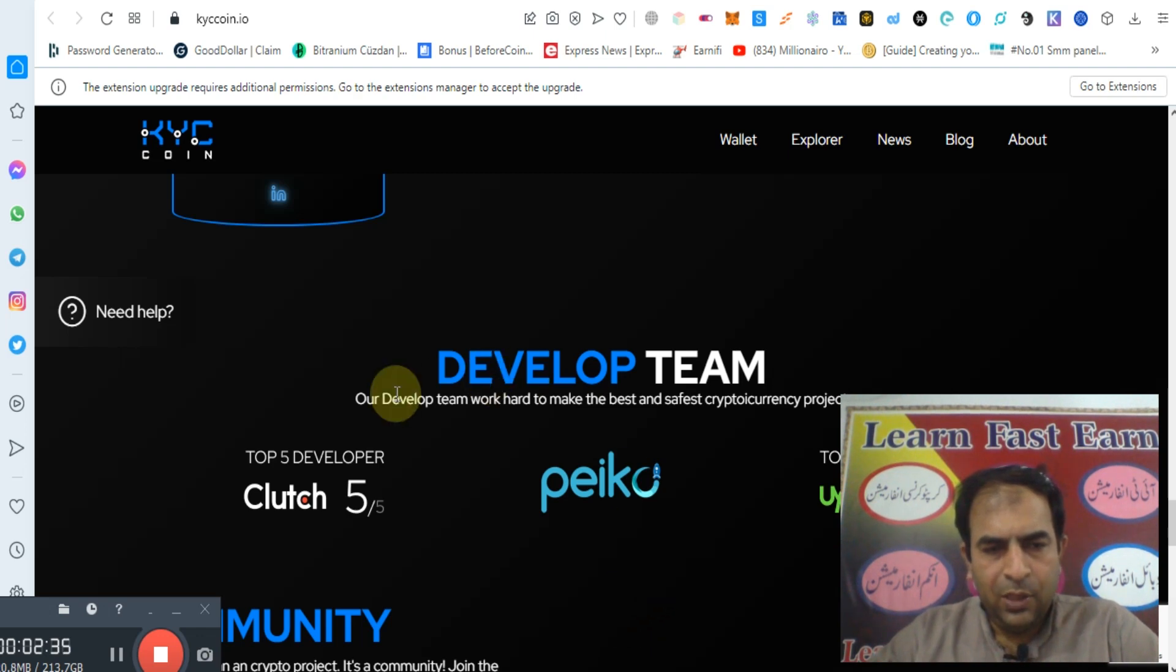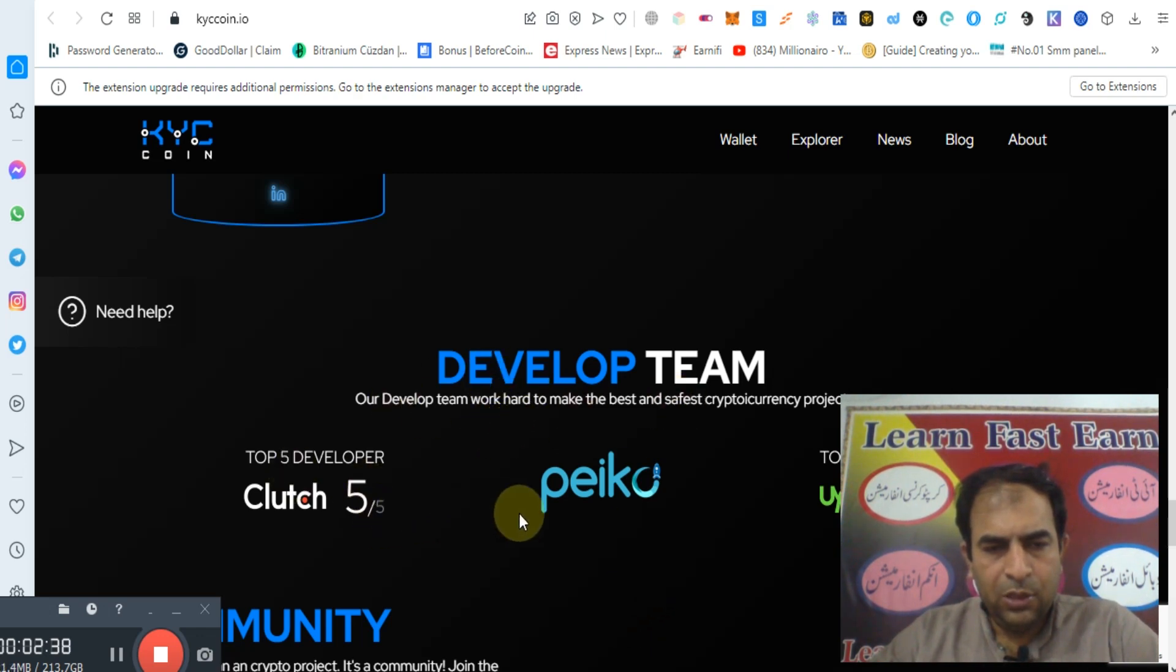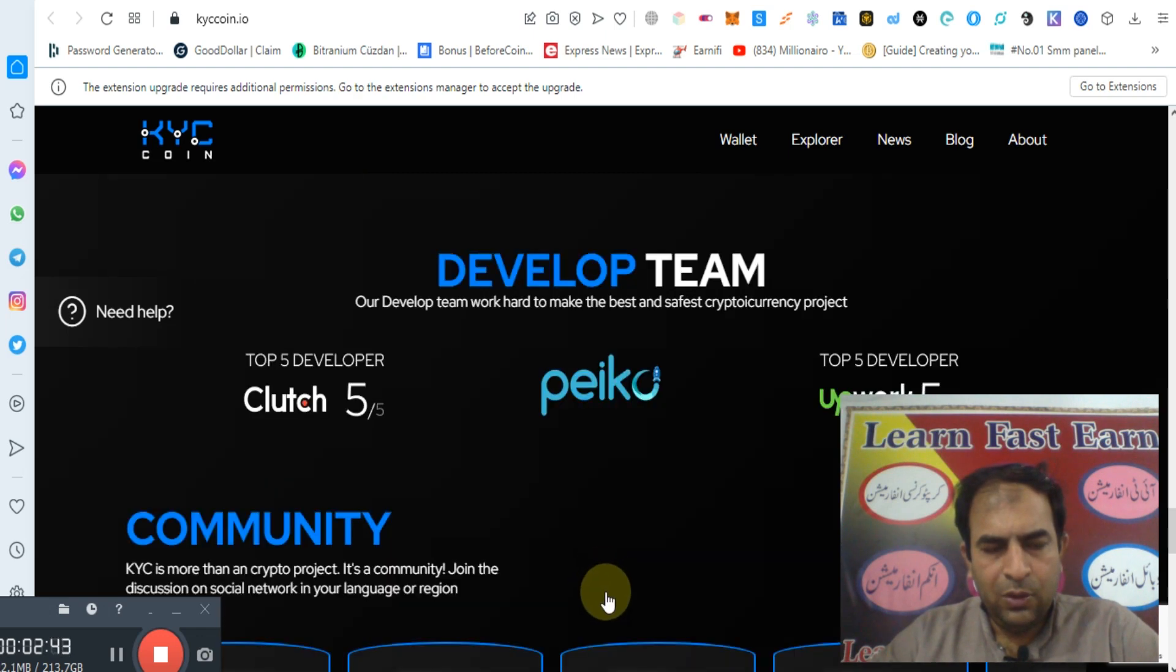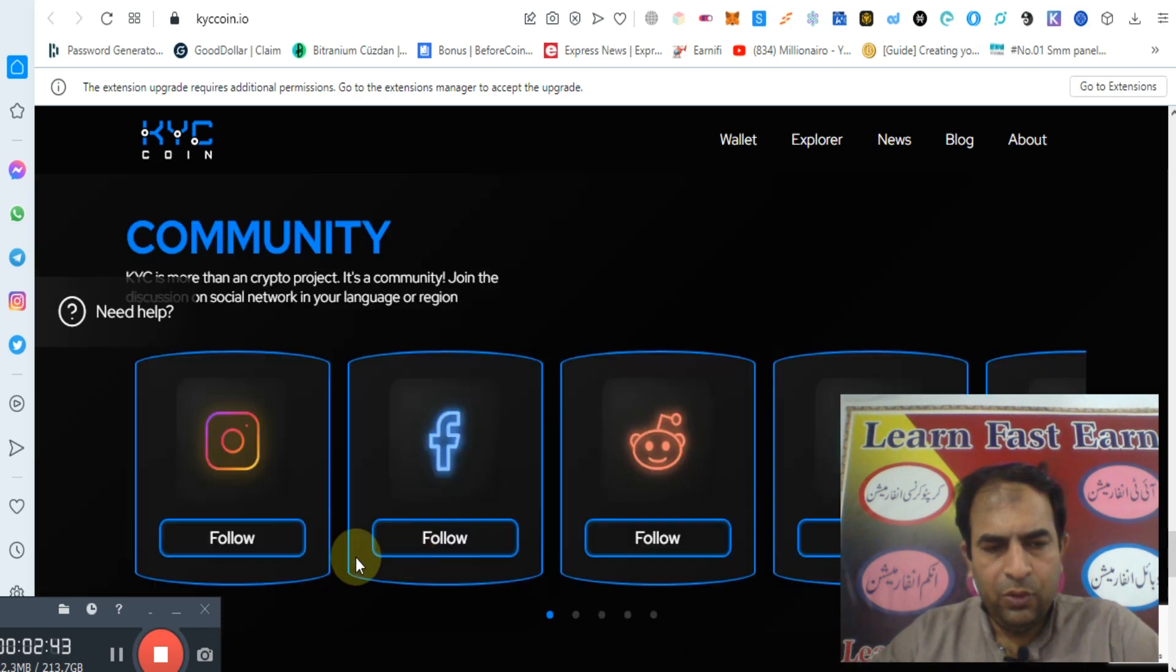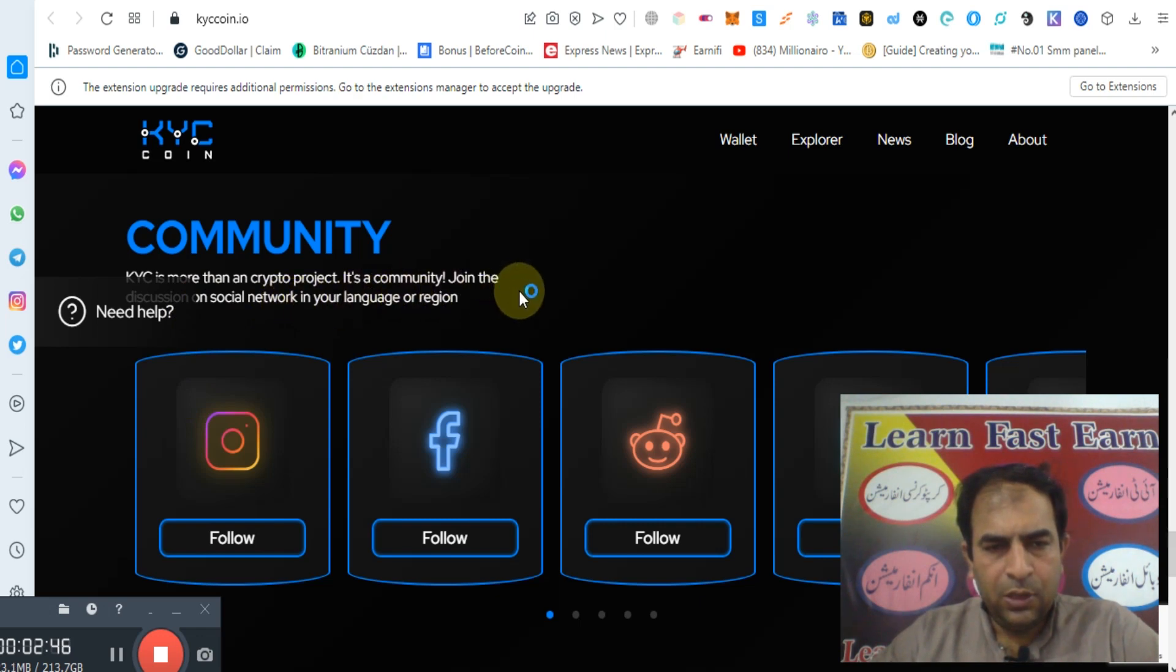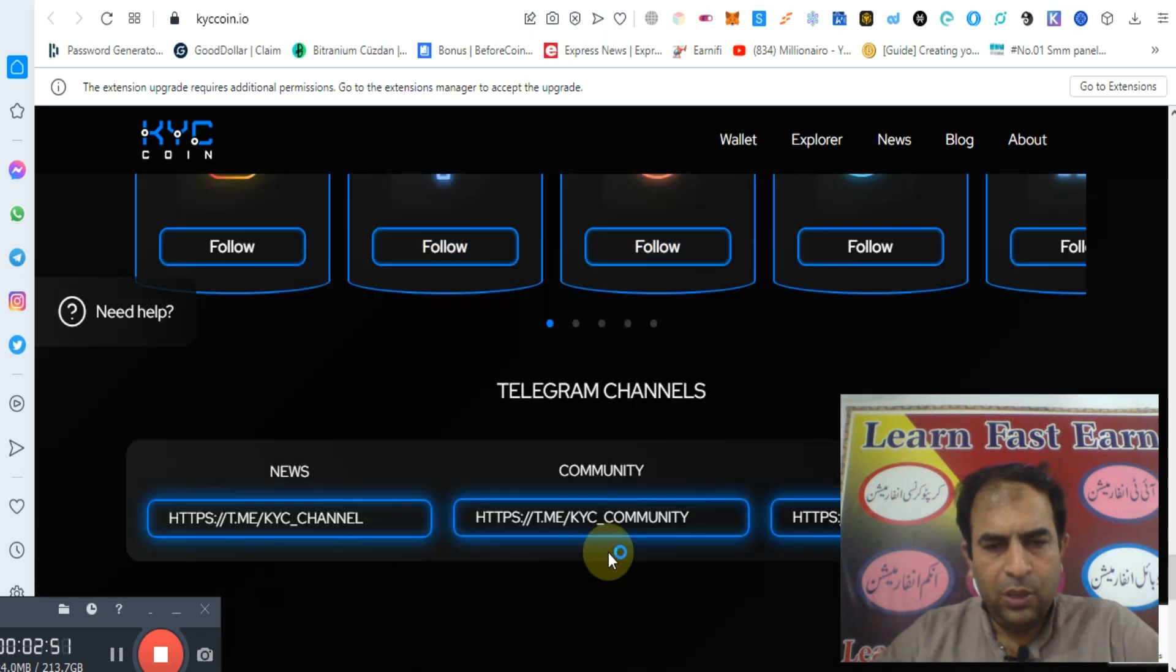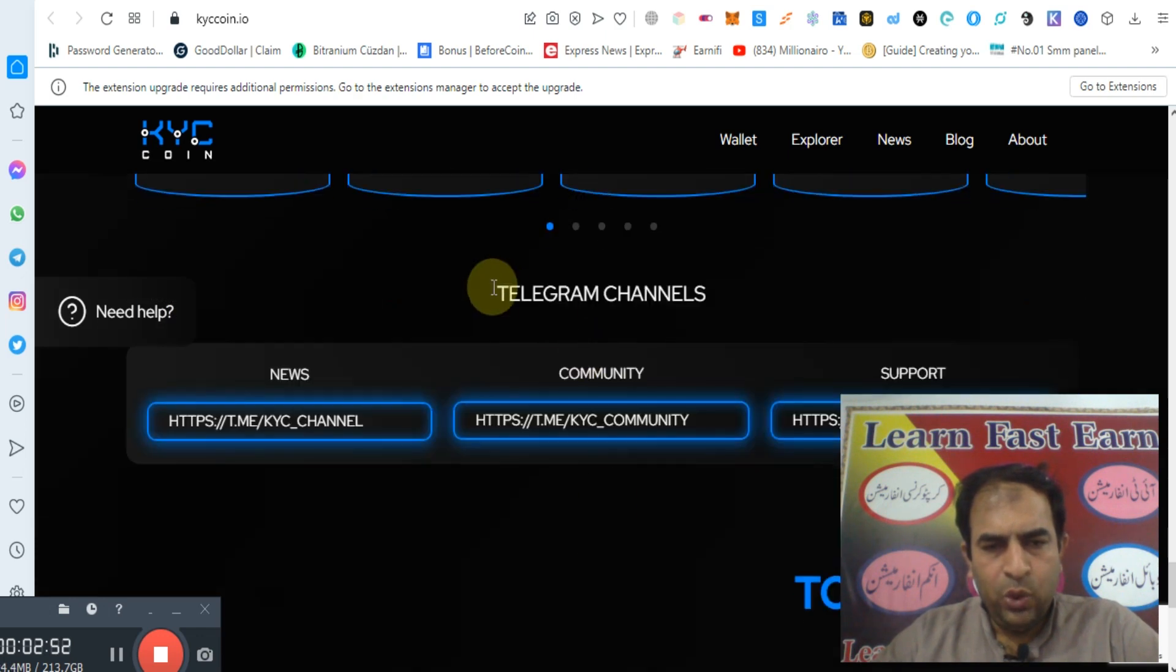You can check out their development team. Top developer on Clutch 5.5. You can check out their community, the KYC coin crypto project community. You can join their Instagram, Facebook and their social channels.